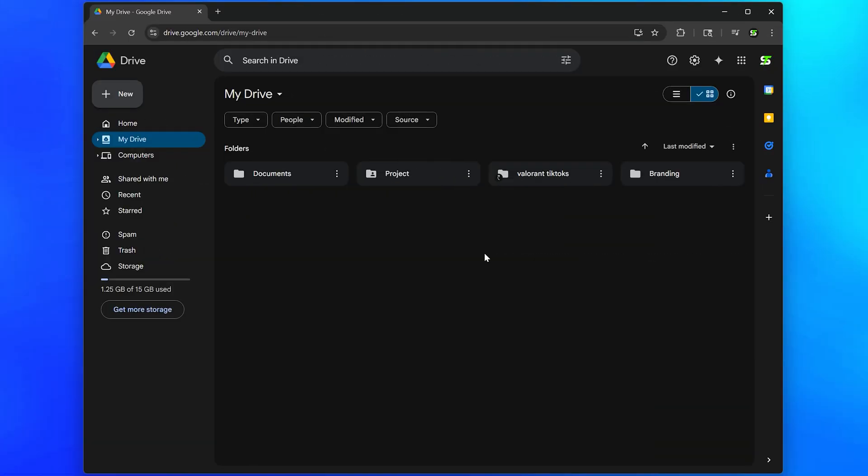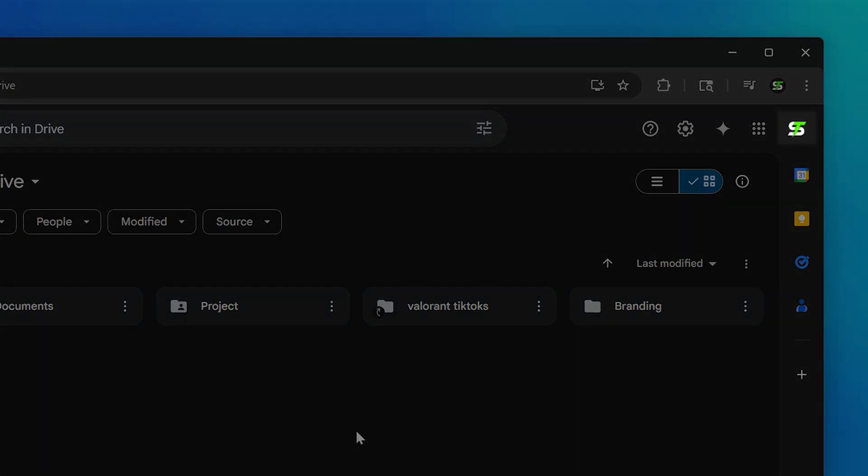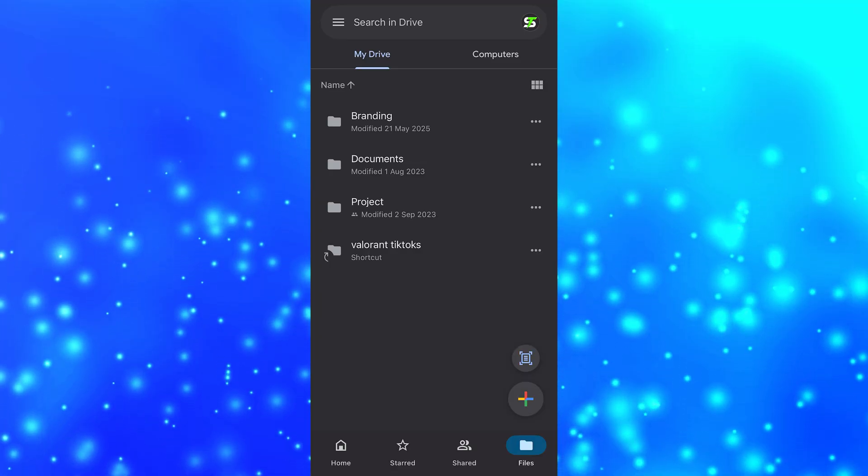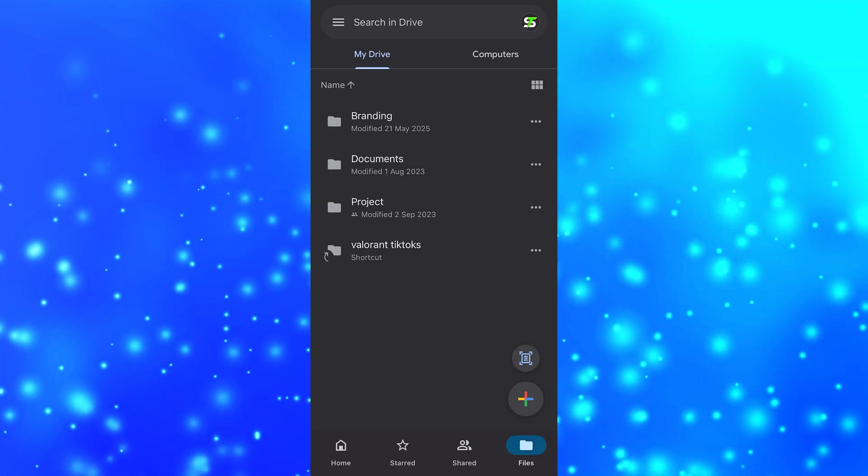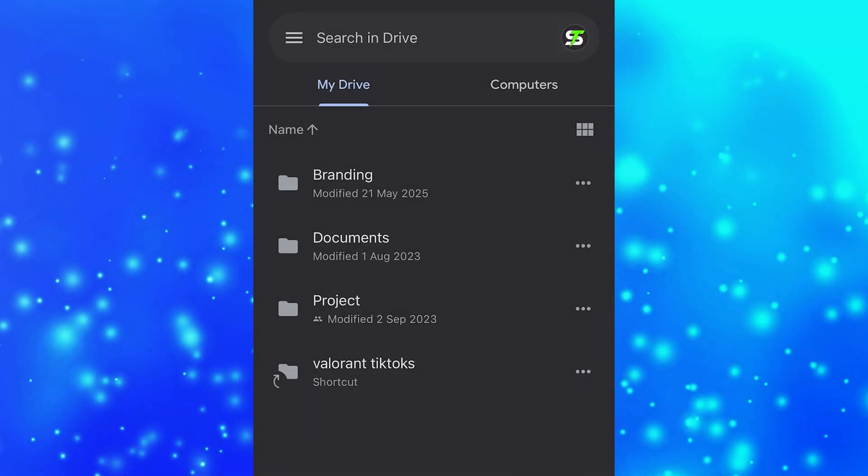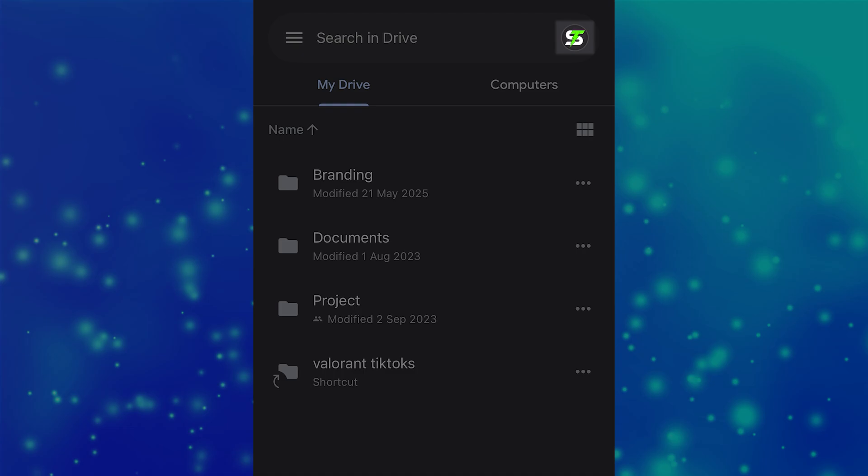To do this, you will need to have a Google account and be signed in on your computer. Additionally, you'll also need to have the Google Drive app on your phone and be signed into the same account.